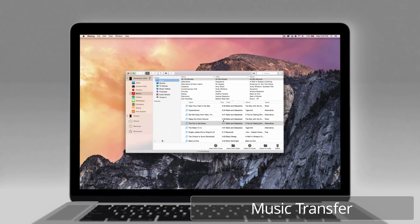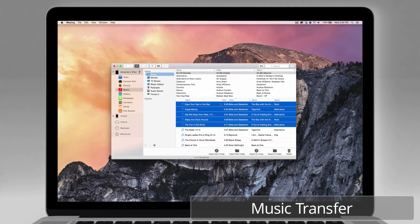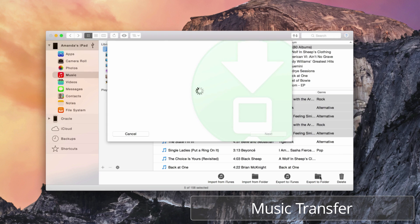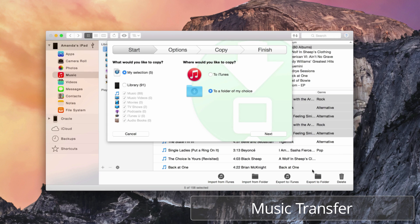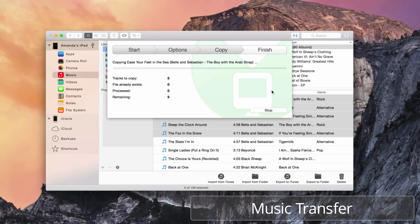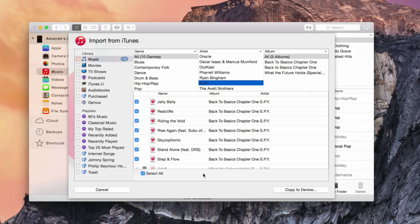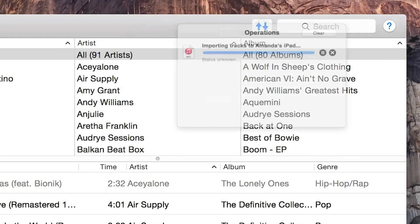Simply enjoy your music, your way. iMazing transfers music from any device to any Mac or PC, from any computer, to any iOS device, with no iTunes sync required.